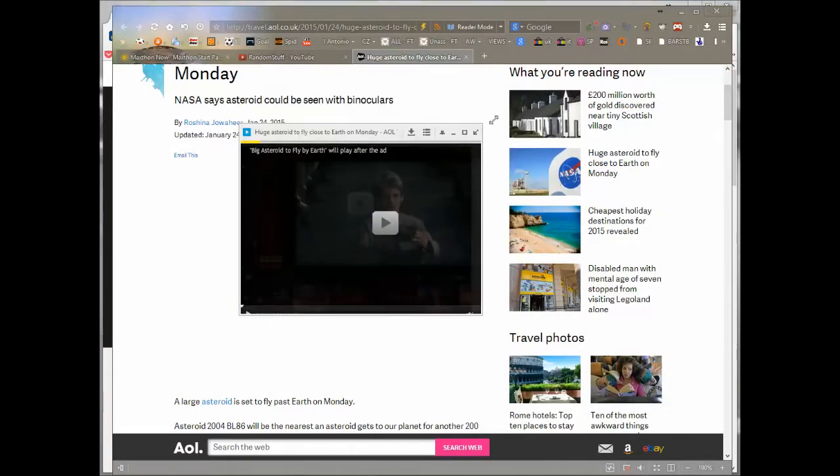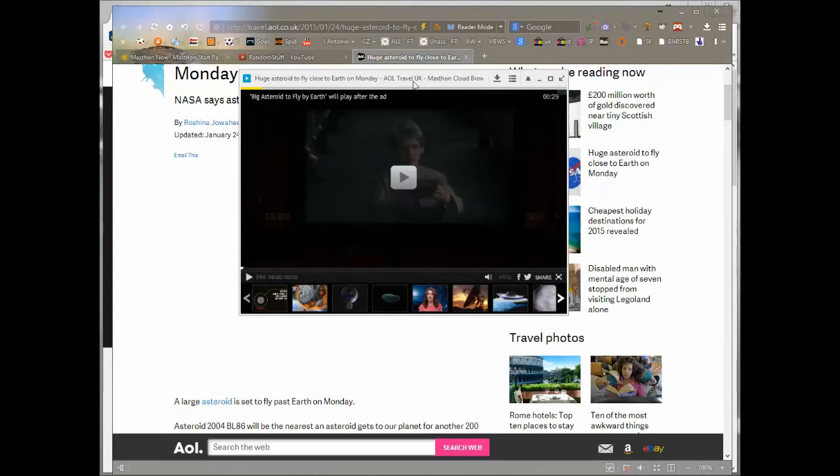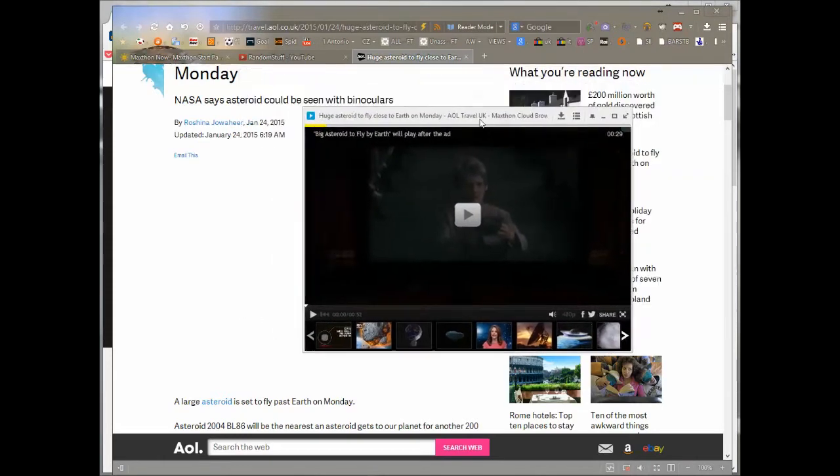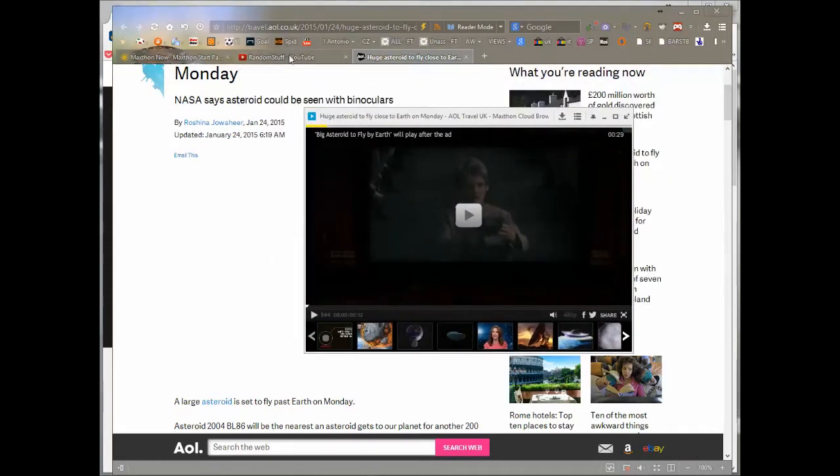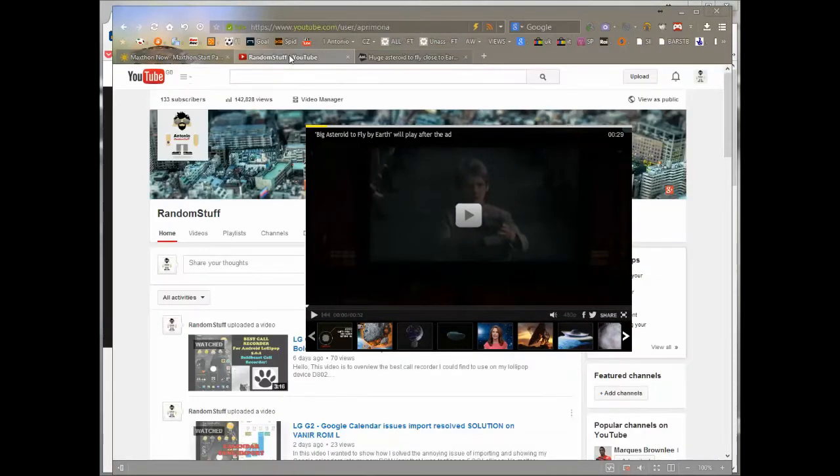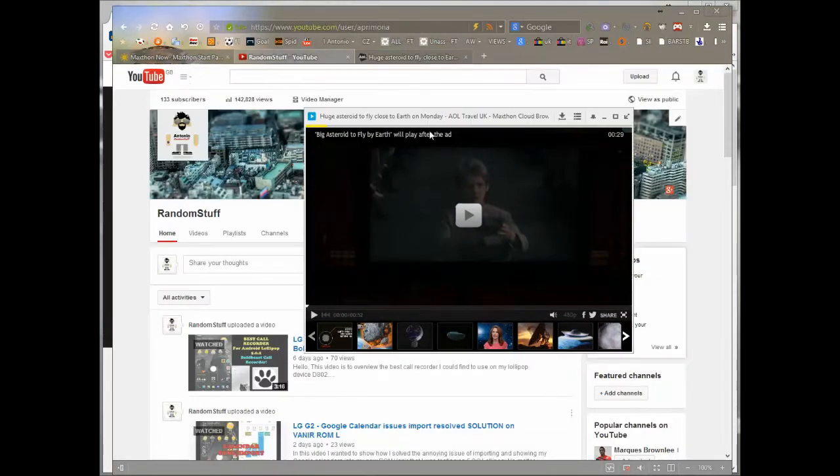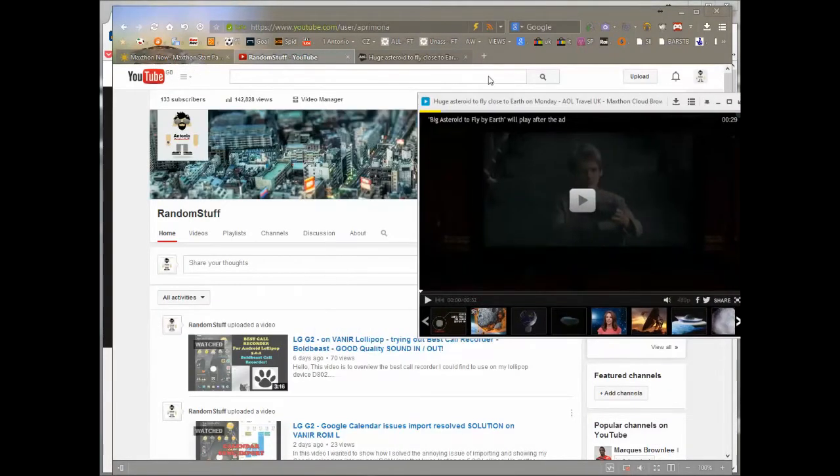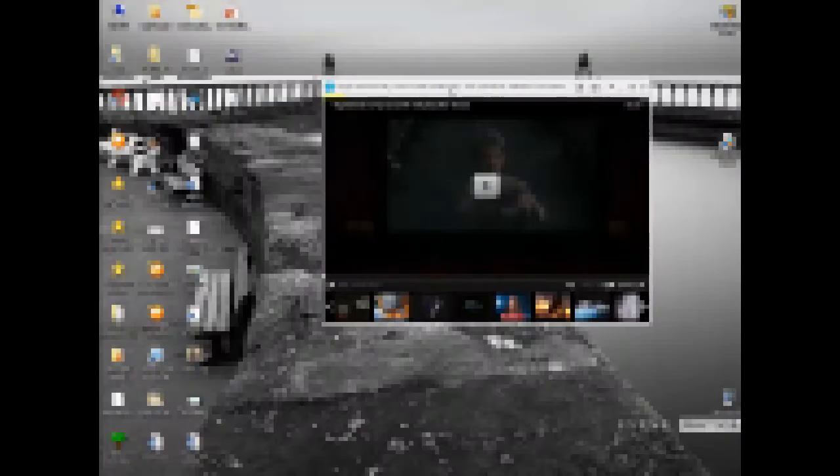You can resize the video to whatever size you want. You can move to different tabs and the video still stays there.